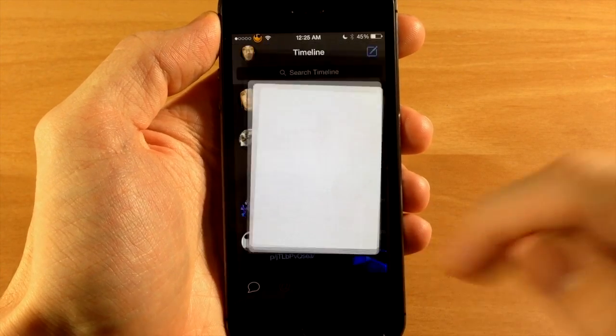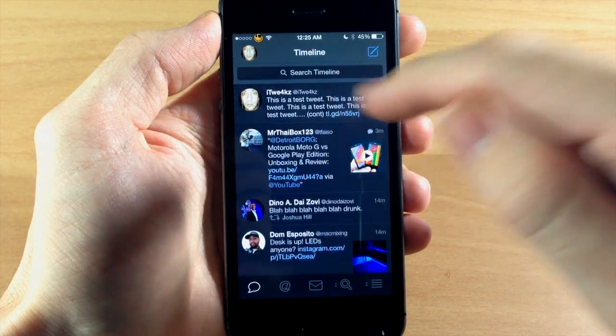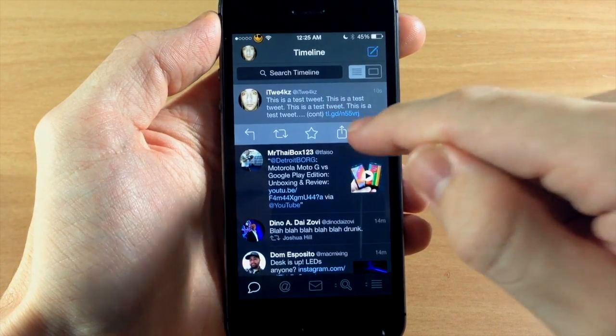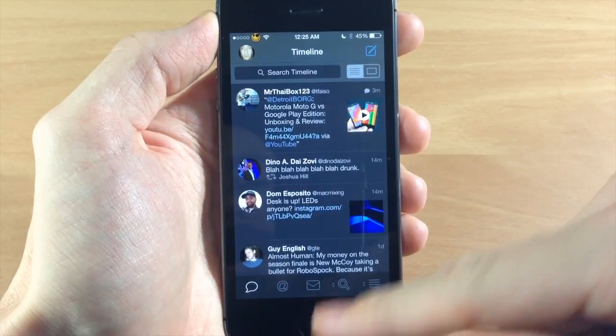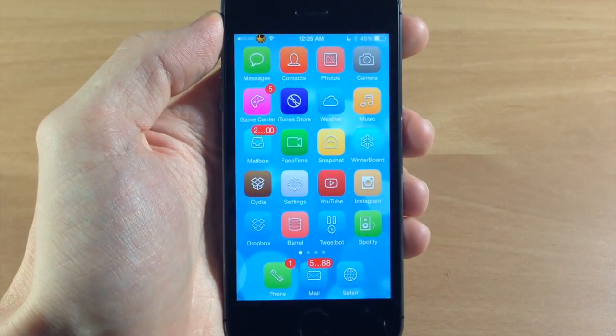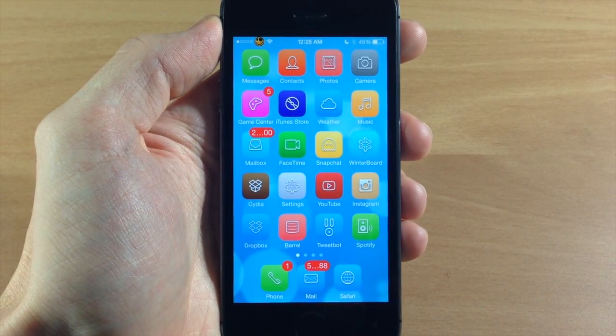So this is actually a pretty cool tweak. It allows you to tweet past that 140 character limit very easily so I definitely recommend this if you use that a lot.